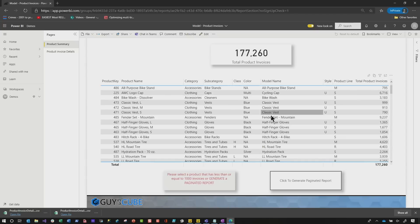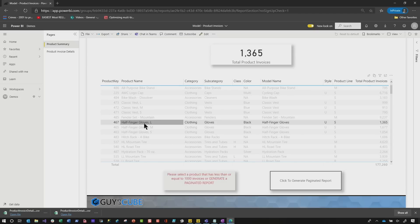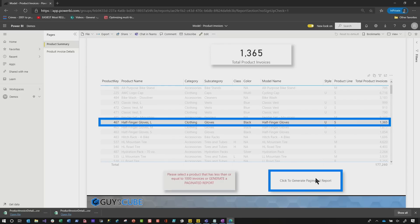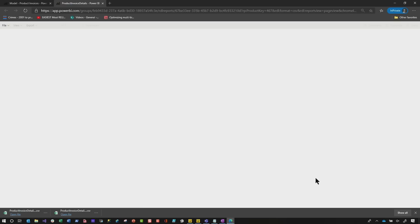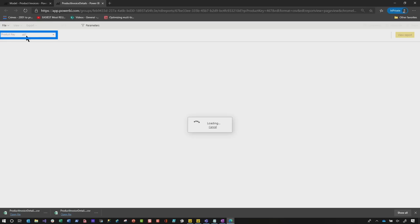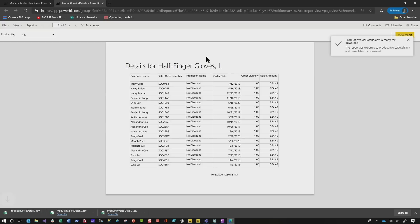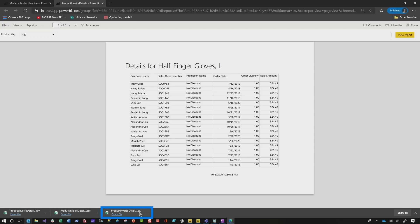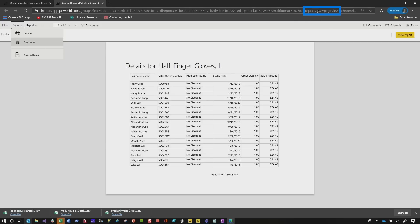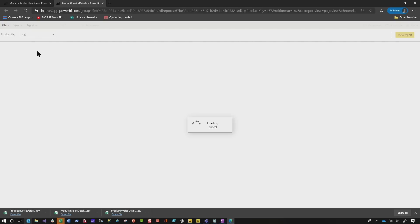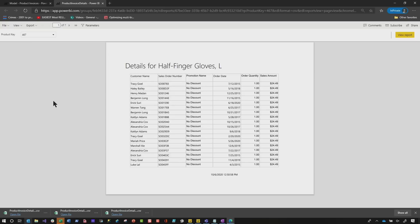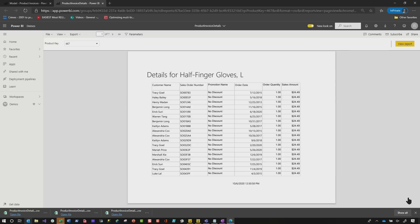Now what if I choose something — say Finger Gloves, Large Half Finger Gloves — I can't go to my details report because I have more than a thousand invoices. But I can generate a paginated report. We click here, give it a few seconds to connect to my dataset. You can see it set the parameter automatically. It renders the report chromeless and in page view. You can see all the Power BI UI is collapsed. I'm in this nice page view, and it actually downloaded the CSV file. While it's opening — if I switch, you can see my view is set to page view because of that URL parameter I set to report view equals page view. I can go back to the default view. When I showed them this they were like, this is nice, but I prefer the other view. So I defaulted it to page view and got rid of the chrome around it.